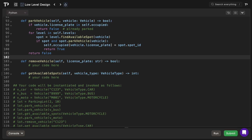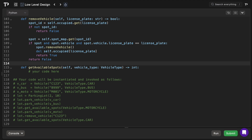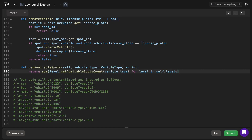In park_vehicle, we check if the vehicle's license plate exists in occupied — if so, it's already parked and we return false. Otherwise we iterate over all levels and if an available spot is found for that vehicle type we update the occupied dictionary and return true, otherwise false. In remove_vehicle, we retrieve the spot ID from occupied — if it doesn't exist we return false. If it does, we access the spot from spot_map, verify the license plate matches, remove the vehicle, delete it from occupied, and return true. The get_available_spots method sums get_available_spots_count across all levels and returns the total.